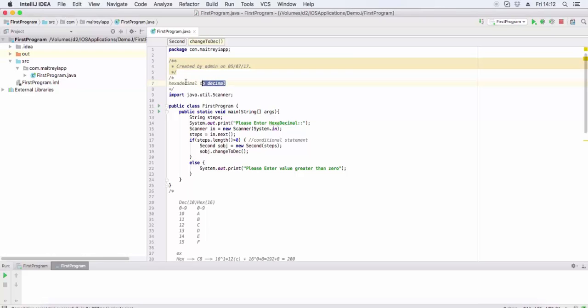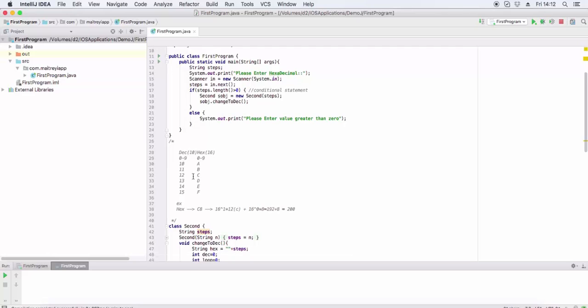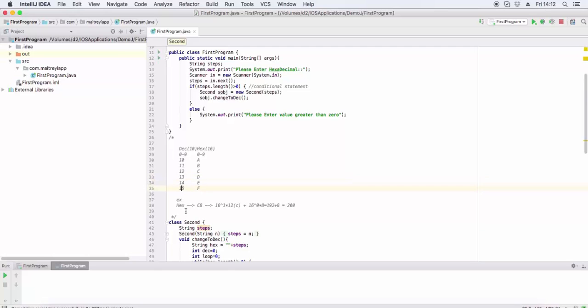Hello friends, in this video we will convert hexadecimal to decimal. Decimal has base 10 and hexadecimal has base 16. We represent 10 as A and 11 as B. To convert hexadecimal to decimal, we use the power of 16.